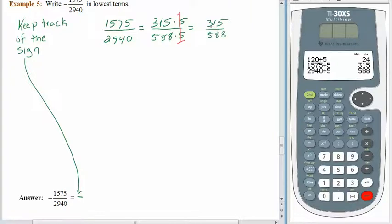Does 3 go into the numerator? It does: 3 plus 1 plus 5 is 9, and 3 goes into 9. Does 3 go into the denominator? 5 plus 8 is 13, plus another 8 is 21 — 3 goes into the denominator. So there are more common factors here. Pause the recording, see how far you can get, and then come back.